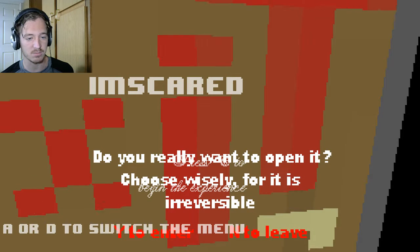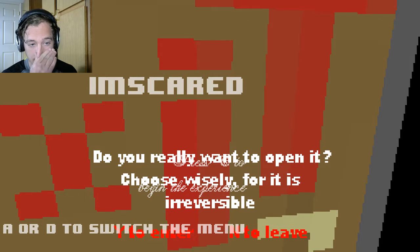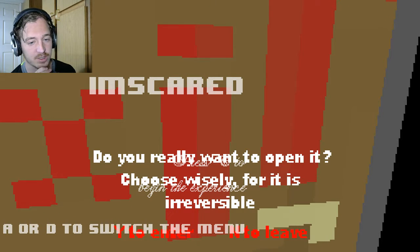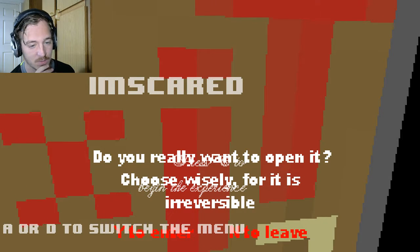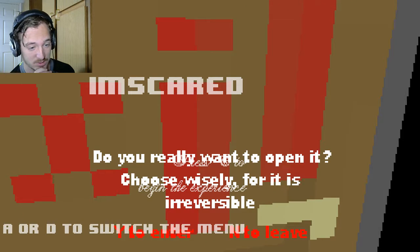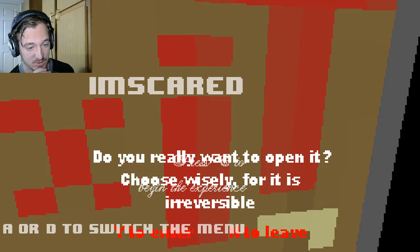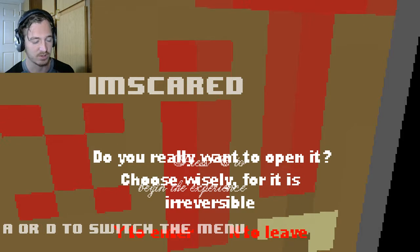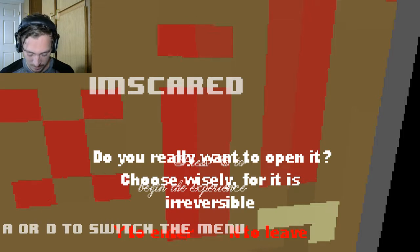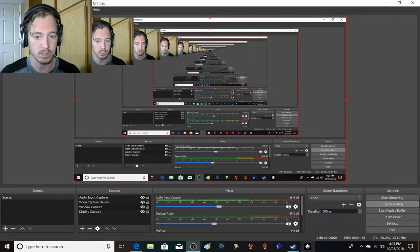Do you really want to close what? Close... Do you really want to open it? Choose wisely, for it is irreversible. Y for yes, and for no. I guess I bugged it out a little bit. Yeah. Okay. Well, I guess we're re-entering. Again.